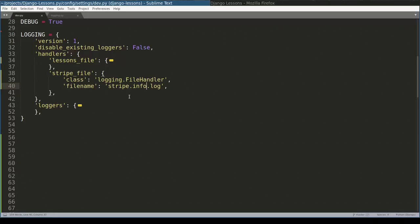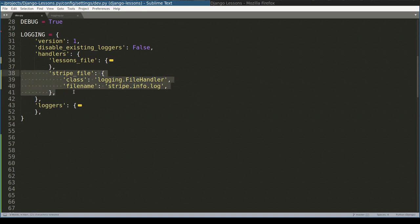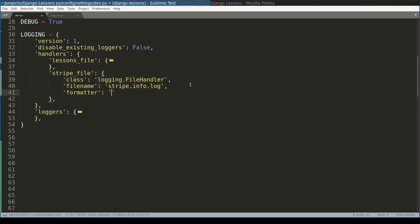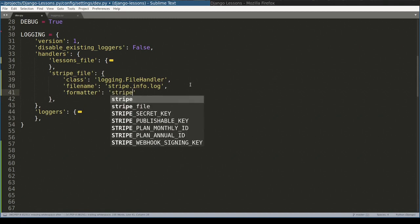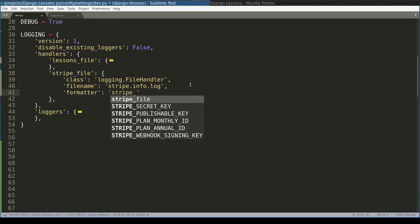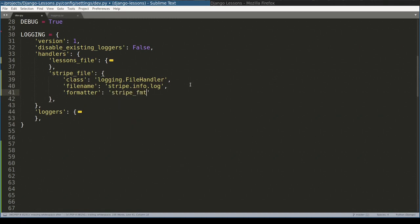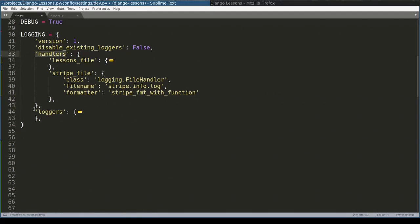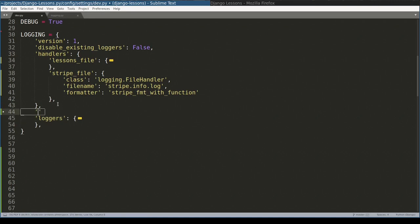Each handler can have associated a special formatter, which formats log messages. What I want to do now, I want to add a special formatter for this handler. The one that takes care of Stripe logs. And I will name it Stripe formatter with function. The formaters, they are declared on this level next to handlers and next to loggers. So let's add one. Notice that here is plural and here is singular.